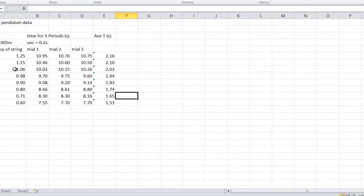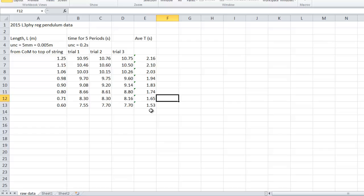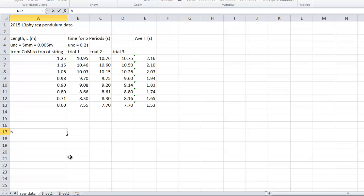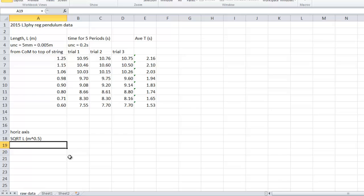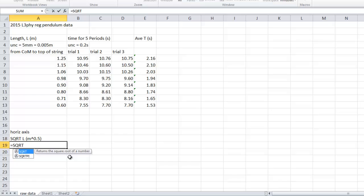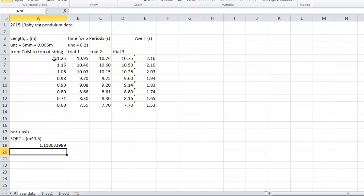So back to here. We want the square root of L, and we want average T on the side. So what I'm going to do is I'm going to put them down here. This is going to be my horizontal axis. That's going to be square root of L in meters square rooted, which has a power of 0.5. Now how to do this is you can say equals SQRT, open some brackets, click on the number, close the brackets, and there it is.